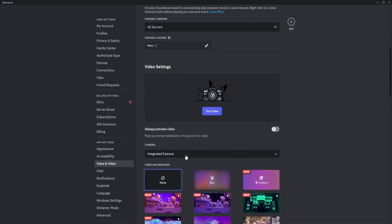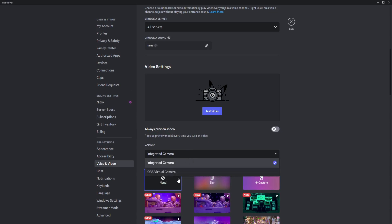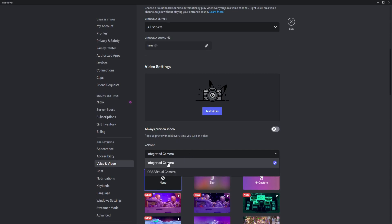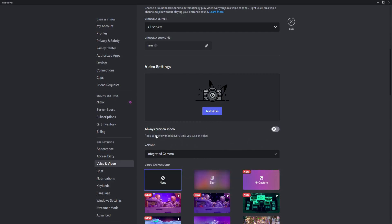This is the most important step - make sure that you have the correct camera selected that you're currently using. My camera is the Integrated Camera. This OBS Virtual Camera is not my main camera since that's the software I'm using for recording. So make sure the right camera is picked here.